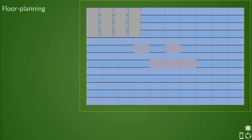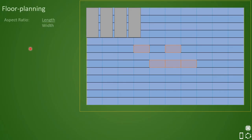In this video, we shall be looking further about floor planning steps. Earlier, we learnt a term called aspect ratio. We have to define the aspect ratio of the design at the beginning of the floor plan itself. Aspect ratio is nothing but the length versus width of the design — this ratio is what we call aspect ratio.